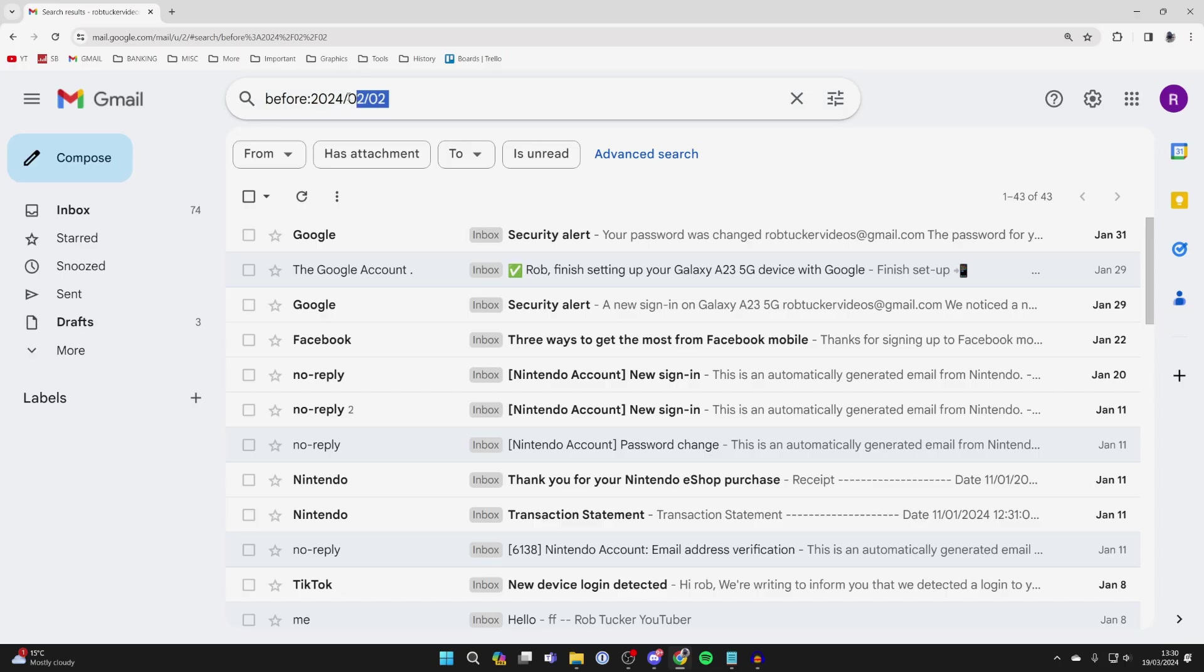Alternatively, you can remove this and type in older_than: and then type in a time frame.